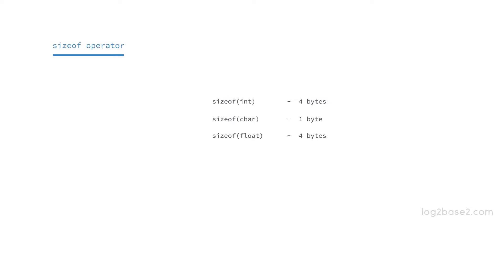The size of float will be 4, that is the float data type allocates 4 bytes to store the value. Size of double will be equal to 8, and double allocates 8 bytes to store the value.